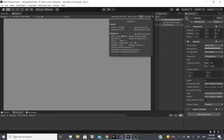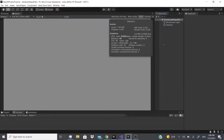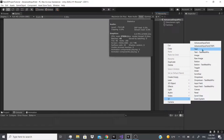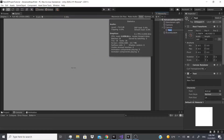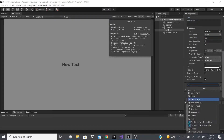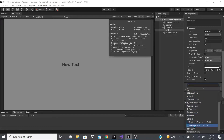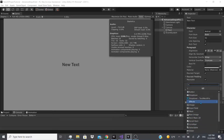Hello everybody, welcome back. In this video we're going to be talking about the rest of the UI components. I'm first going to create a regular text object, increase the width and height, increase the size, and make it bold. I'll add a component, go to UI, and there are all these buttons — I've covered most of those, I'll leave links above and in the comments. We're going to go to Effects because I haven't covered that yet.